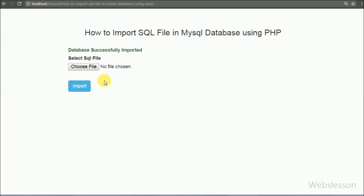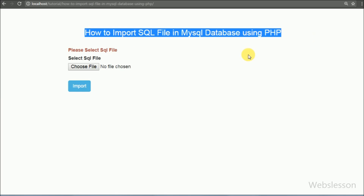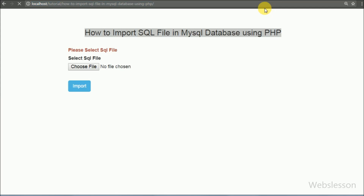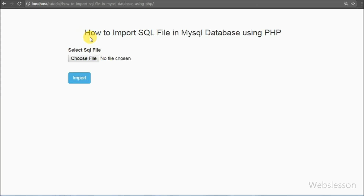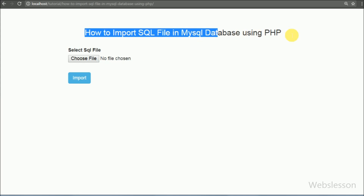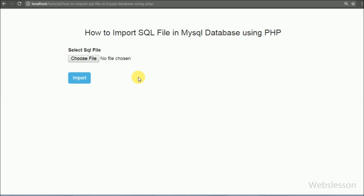That means our code for importing SQL data from a file to MySQL database using PHP is working. If you have any questions regarding this video tutorial, please comment below. If you like this tutorial, please share it with your friends or on social media. If you want more updates, please subscribe to our YouTube channel. Thank you for watching this video tutorial. Have a great day.